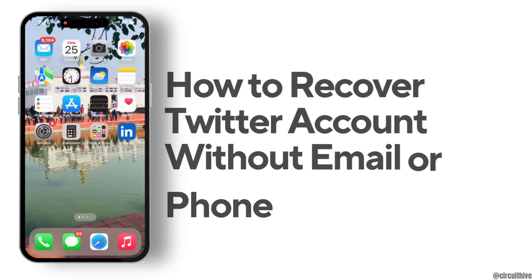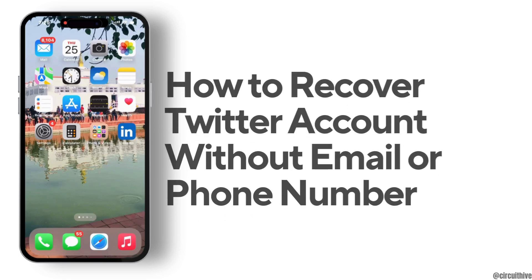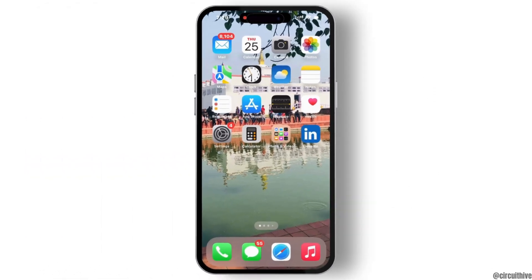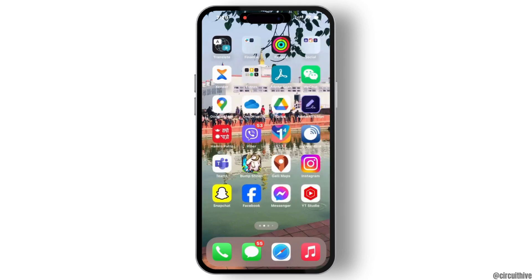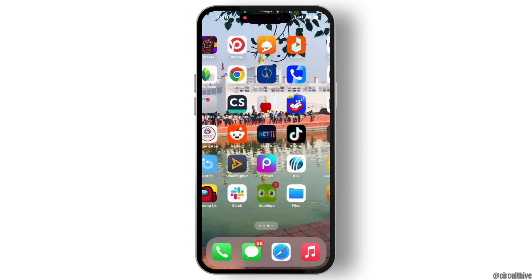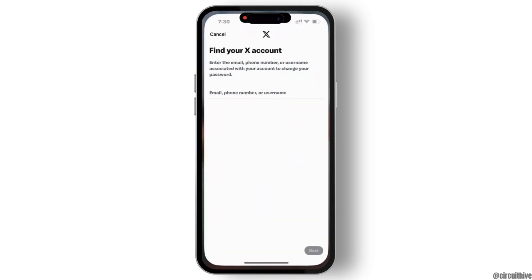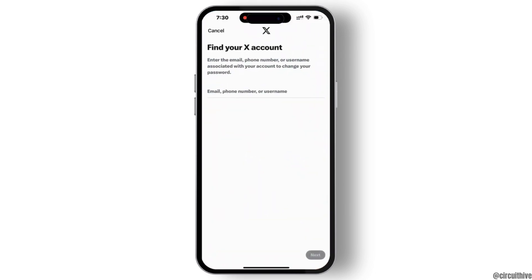How to recover a Twitter account without email or phone number. If you have forgotten your password or you want to recover your Twitter account, first of all open any browser you have in your device and search for X Help Center.